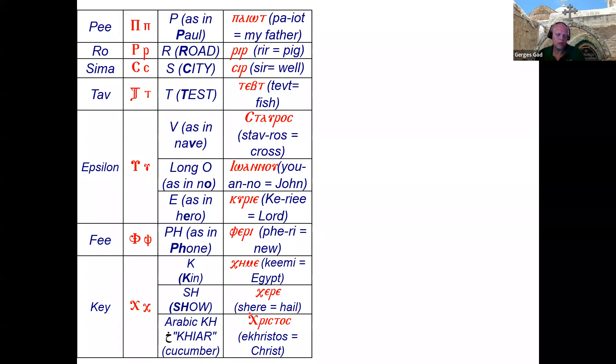Examples of the epsilon rule: 'Stavros' — epsilon after an A becomes a V, so 'Stavros.' 'Uannu' — epsilon after an O gives two O sounds. 'Kyrie' — all other situations give an E sound. The teacher repeats the rule: after A or E it's V, after O it's O, anything else it's E — emphasizing this because it appears in many many Coptic words.